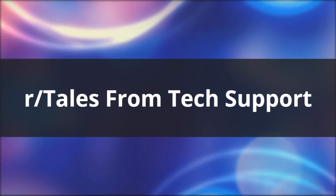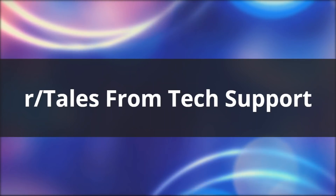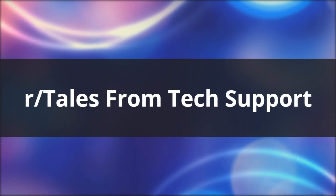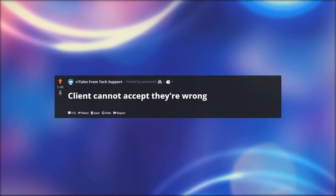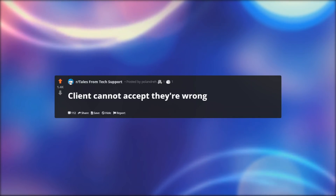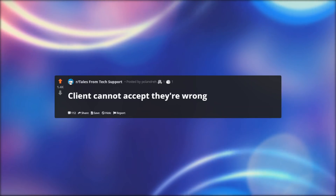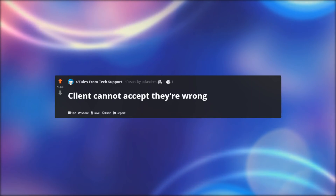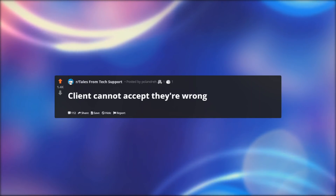Hello everyone, welcome back to another episode of r/Tales from Tech Support. In today's episode: client cannot accept they're wrong.